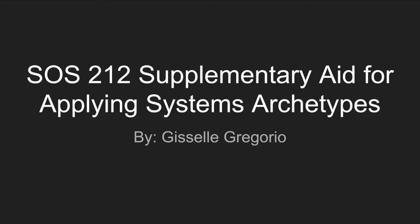Hello SOS 212 class. My name is Giselle and I took this course back in spring 2020. During this course I was particularly interested in system archetypes and how they translate and can be applied into real world scenarios.